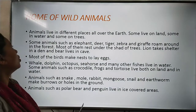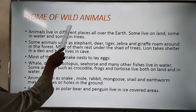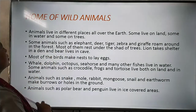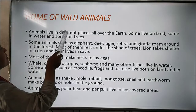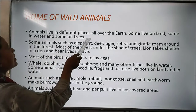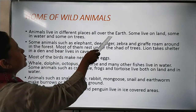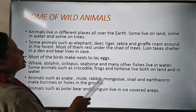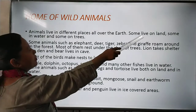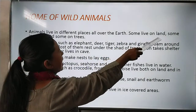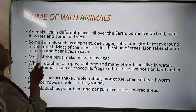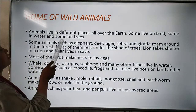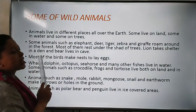Now, the forms of wild animals. Animals live in different places all over the earth. Some live on land, some live in water, and some on trees.